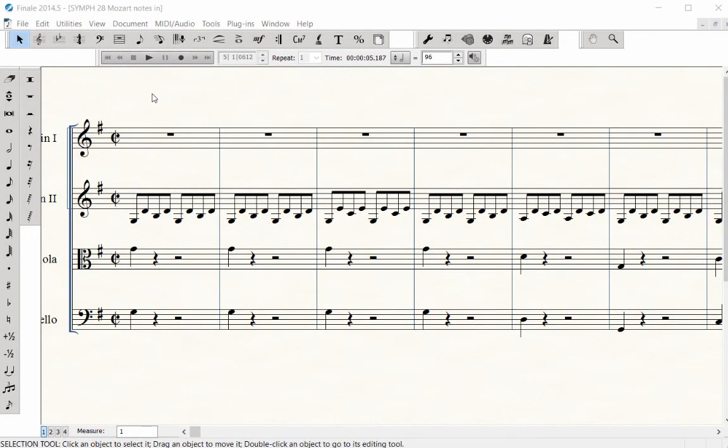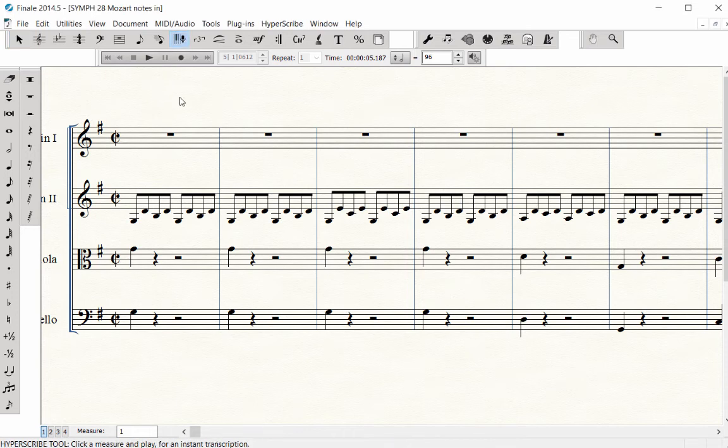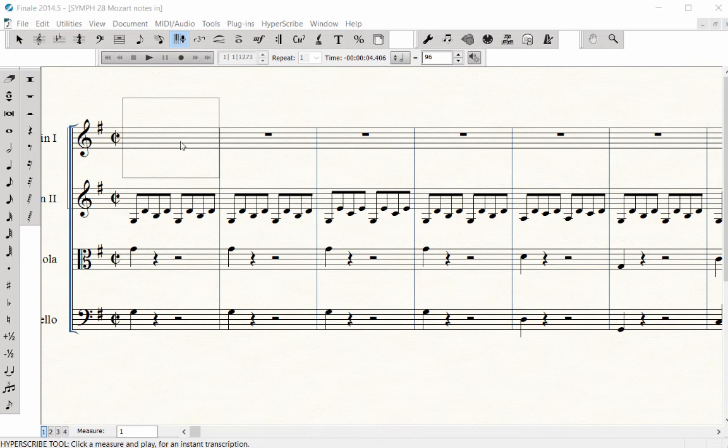Another Hyperscribe option would be to play in the pitches and rhythms separately. Click on the start measure. The metronome click starts and a note entry box appears on the staff. Wait for the two bar count off.